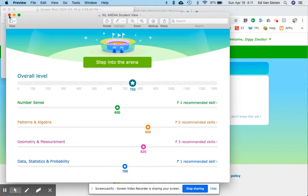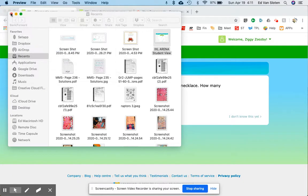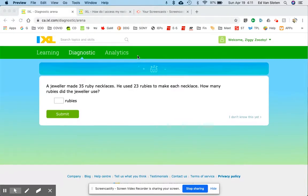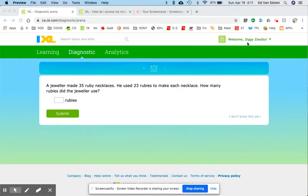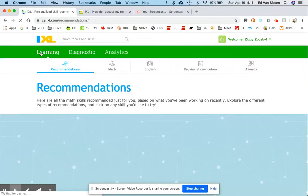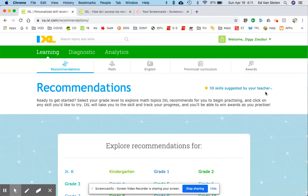And that's why I do want you to step into the arena. So let's go through that one more time. Okay, I'm Ziggy Zoosby and first I want to learn. So I click on the learning tab right here. There's 59 skills suggested by your teacher.